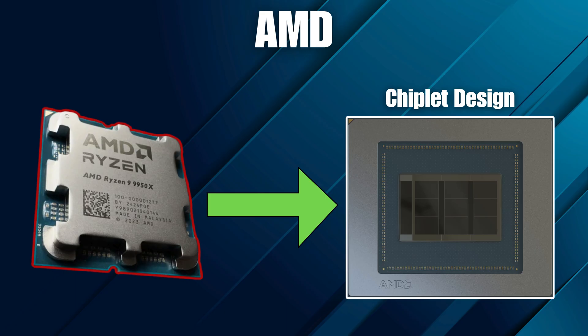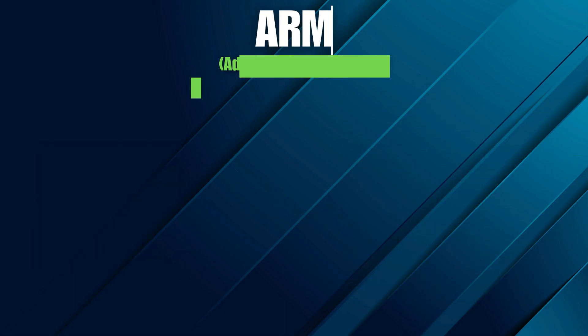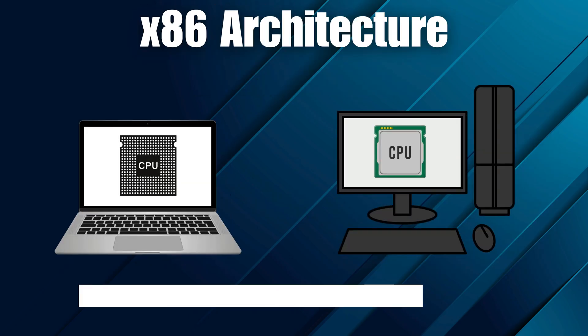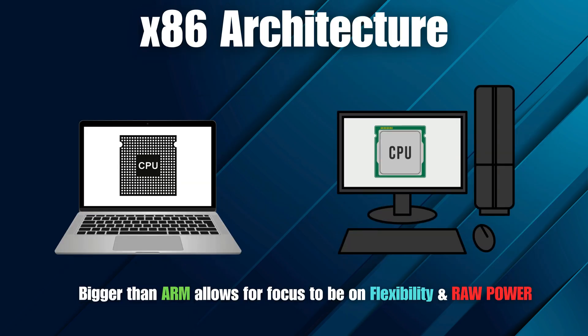And then there's ARM. Not a manufacturer, but the architect behind designs used in most smartphones and Apple's M-series chips. ARM's philosophy is simplicity and efficiency. Smaller, lighter instructions that deliver big performance and low power draw. Most desktop and laptop CPUs use x86 architecture, built for flexibility and raw power. ARM takes the opposite approach: streamlined and efficient.